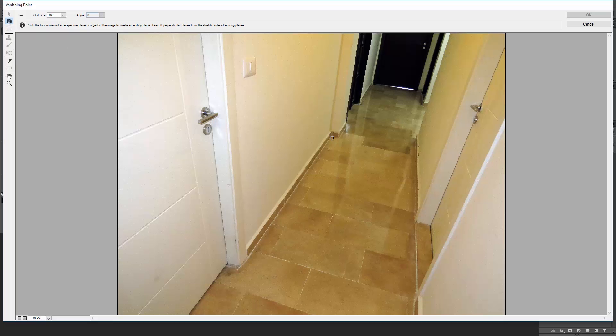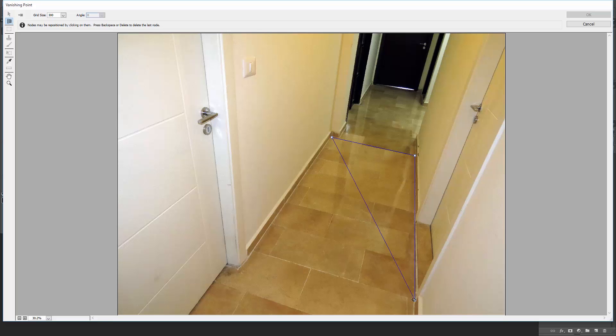Click once on a corner to create the first node. I'll follow the tile pattern as a guide to create a rectangle that follows the floor's perspective.